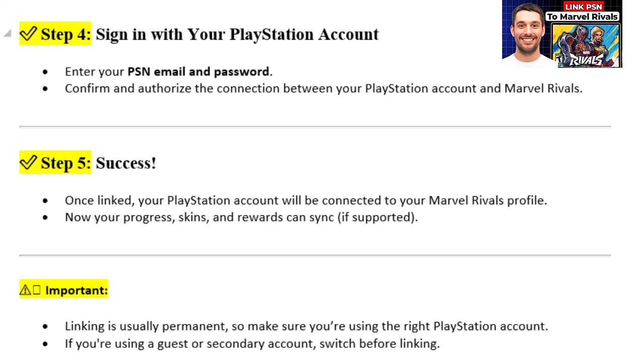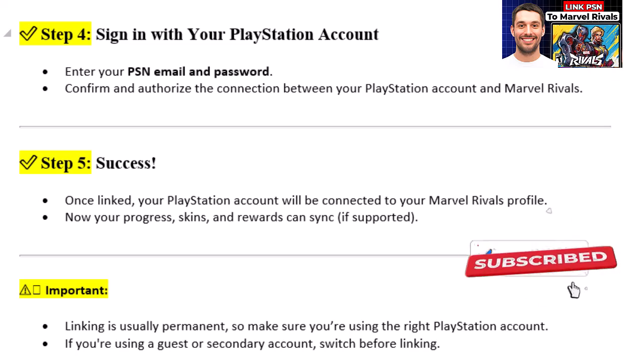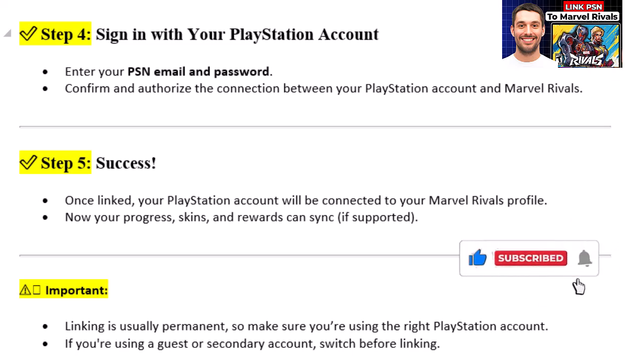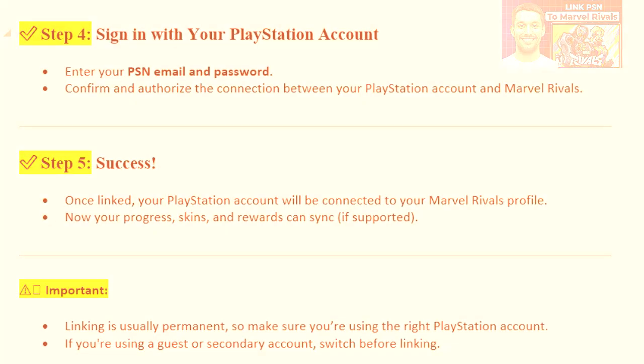Thanks for watching. Don't forget to hit the like button and subscribe for more Marvel Rivals guides and crossplay tutorials.